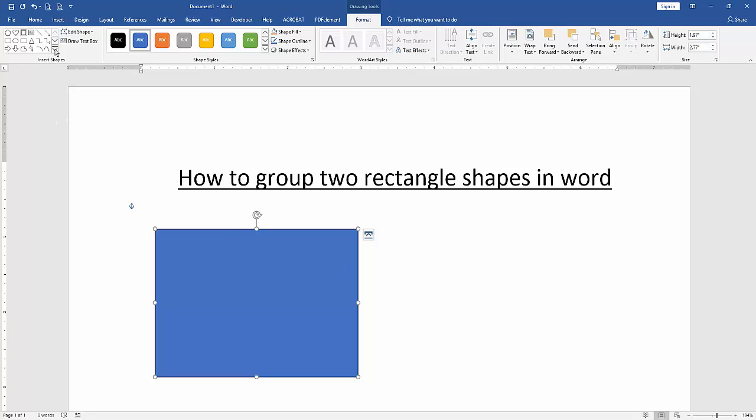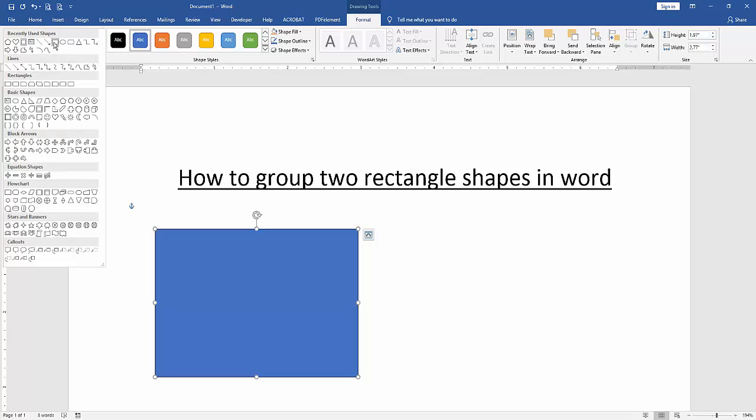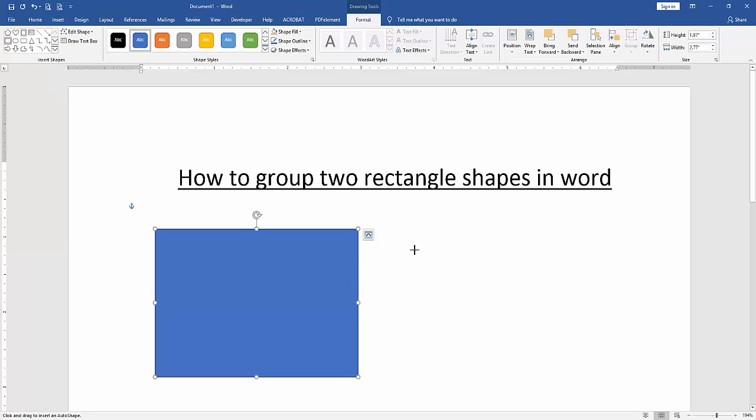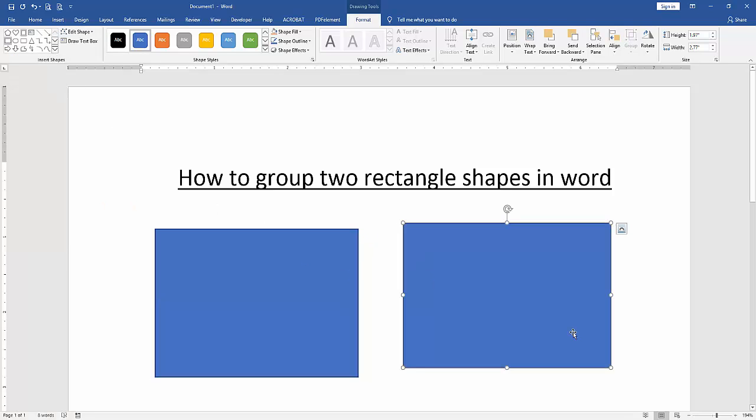Then insert another rectangle. Now we can see we have inserted two rectangle shapes that we want to group.